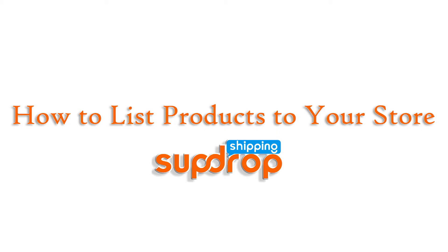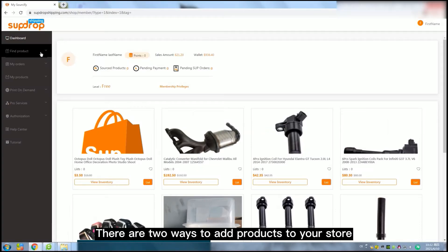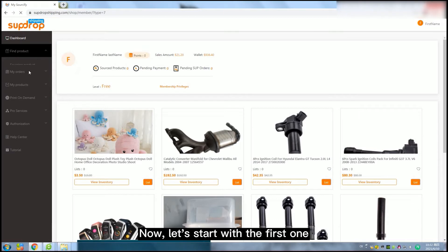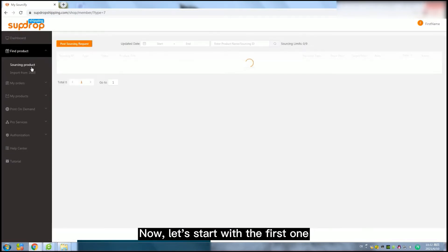This tutorial video is about how to list products to your store. There are two ways to add products to your store. Now let's start with the first one.